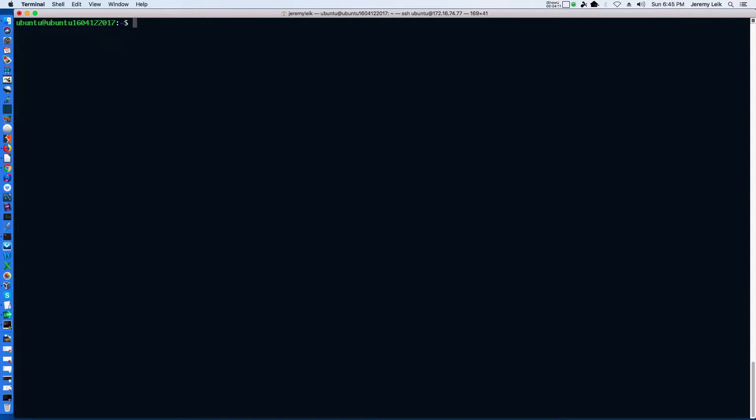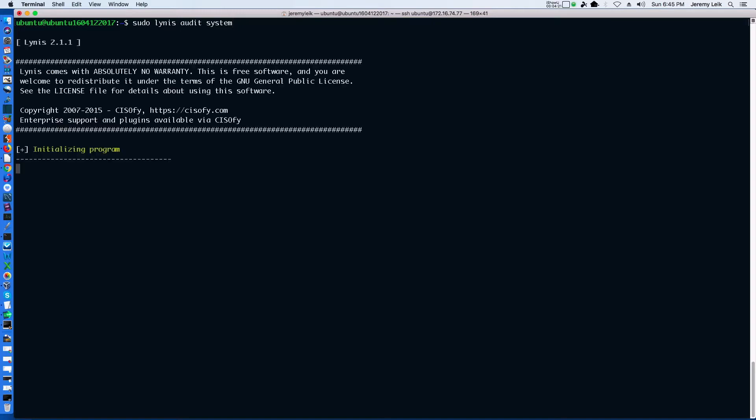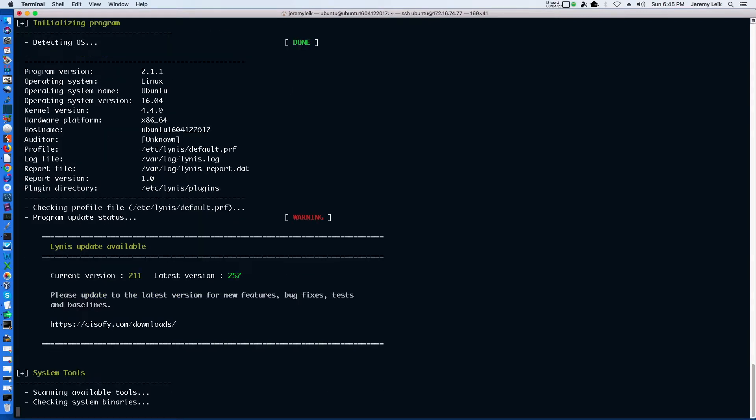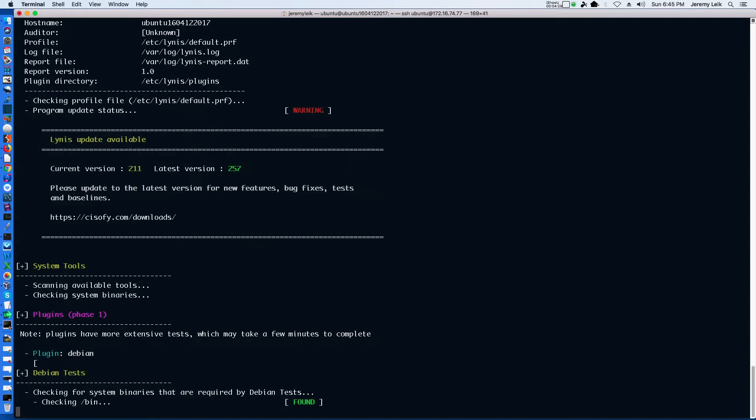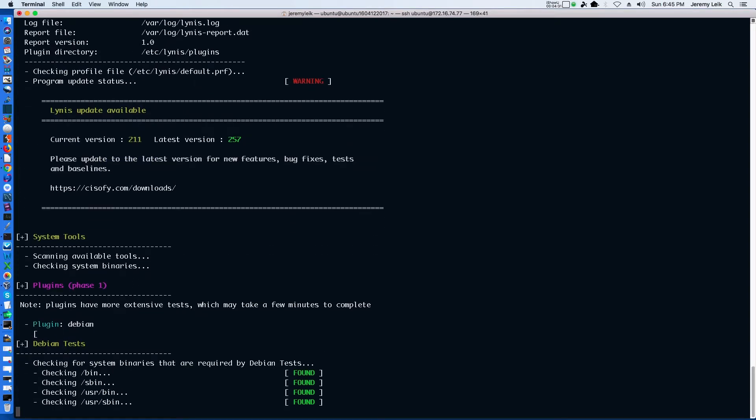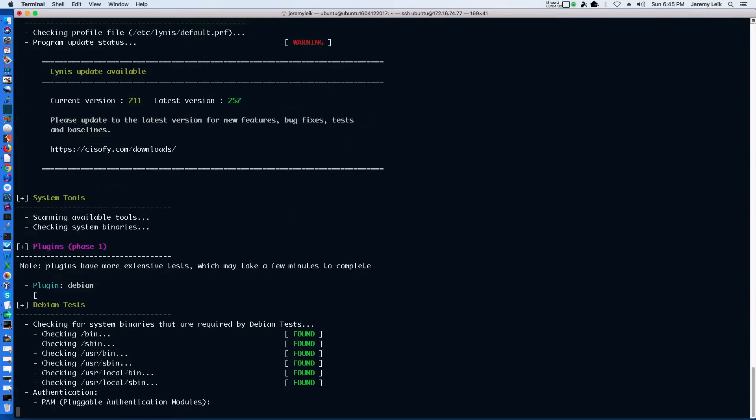If we enter sudo Lynis audit system, it should come back with some information for us. So we'll let this run and I'll be back in just a few moments.